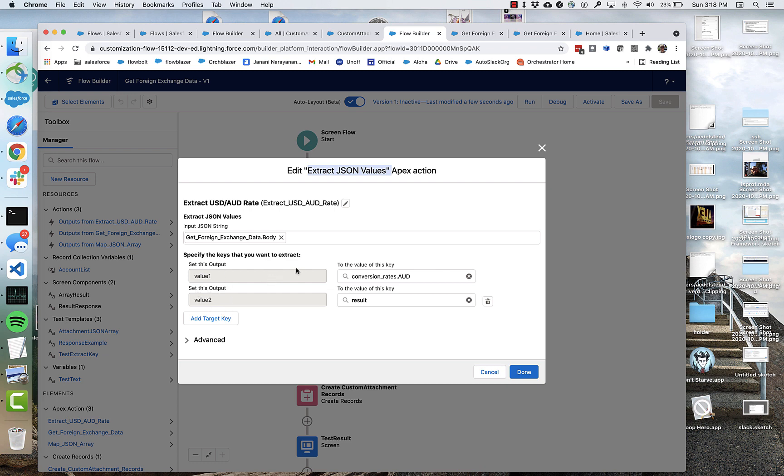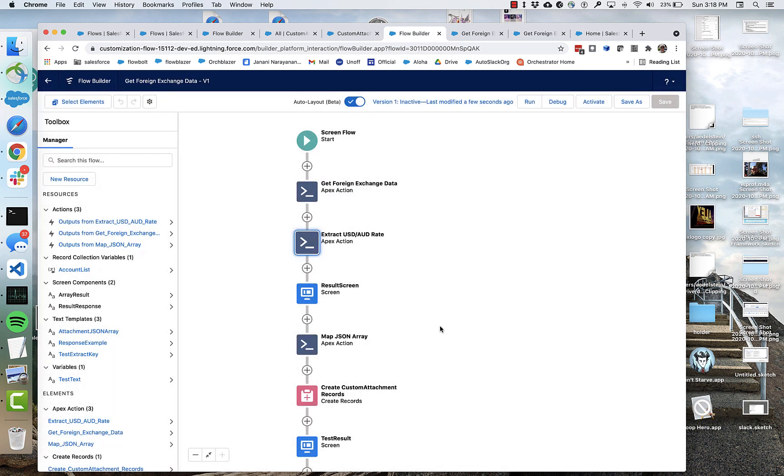So right now, at least in this initial incarnation, everything that's coming out of this JSON is going to be text values. And that's what's available right now.